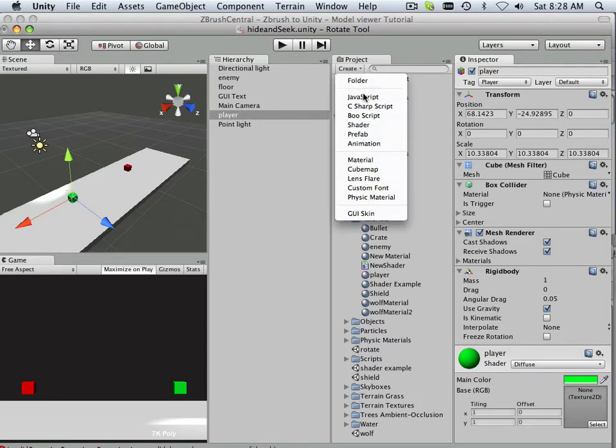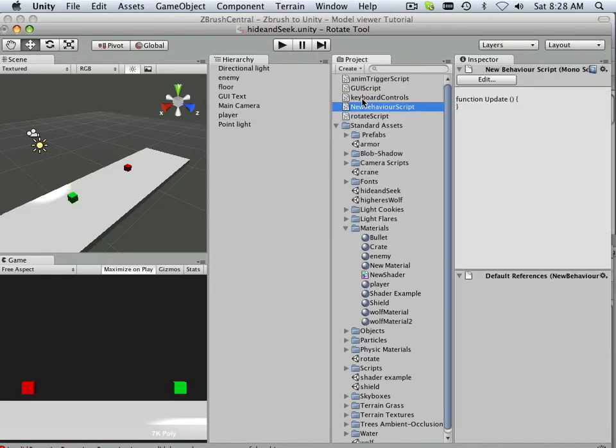All right, so in here, let's go in and make some JavaScript. Let's edit it.